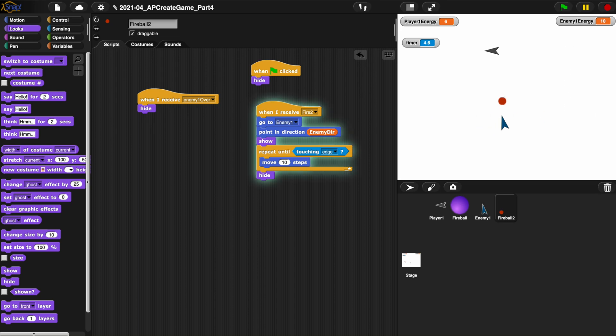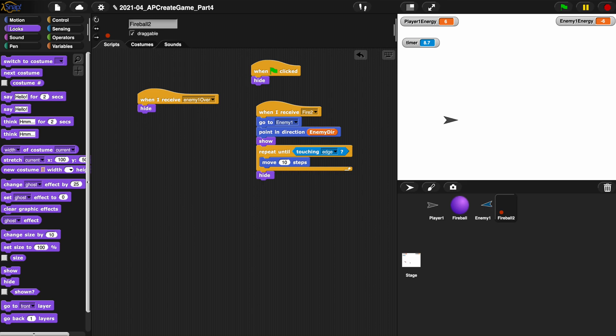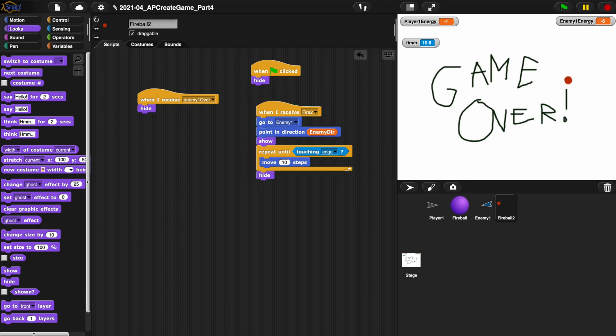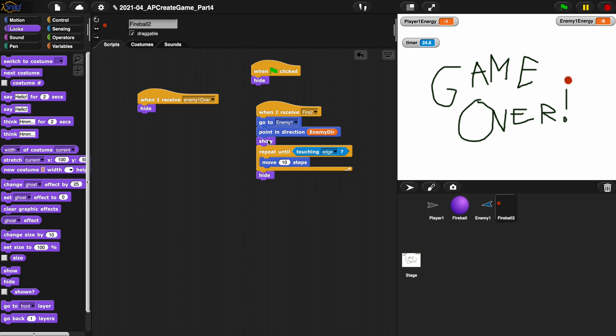All right, we just did it, we killed the enemy. Oh, it didn't work. When I receive enemy one over, hide. You know why that doesn't work? Because we're telling the fireball to show again. Even if you're hidden, we're telling the fireball to show again every time you receive fire 2, so that just plain doesn't work.